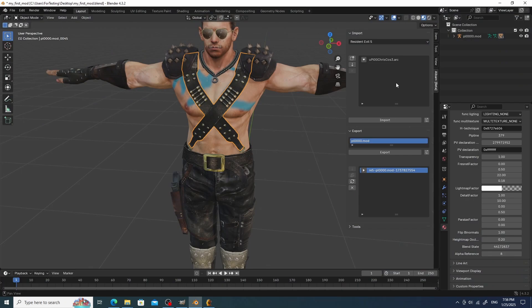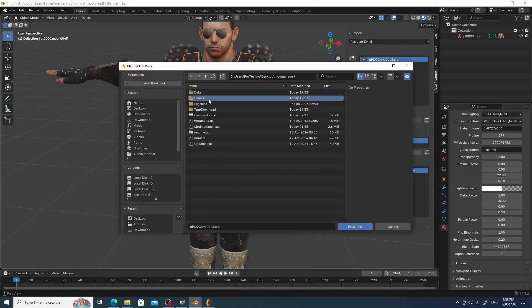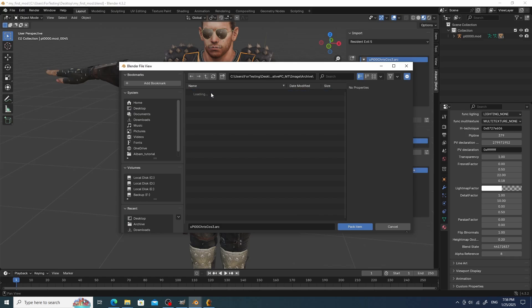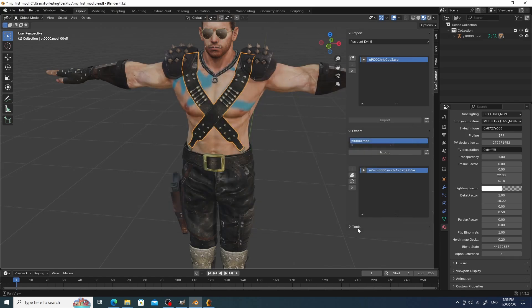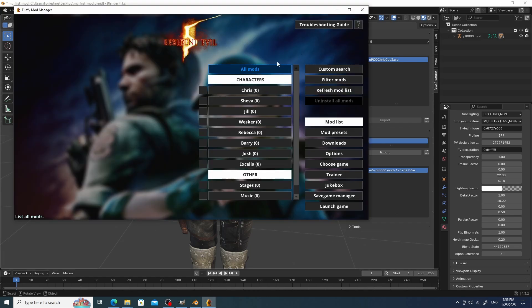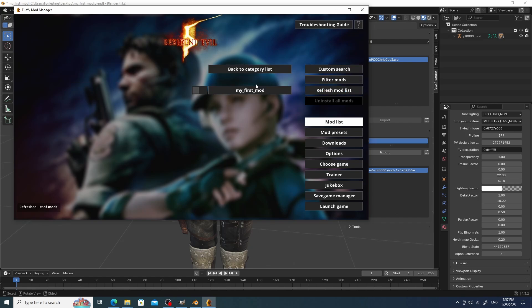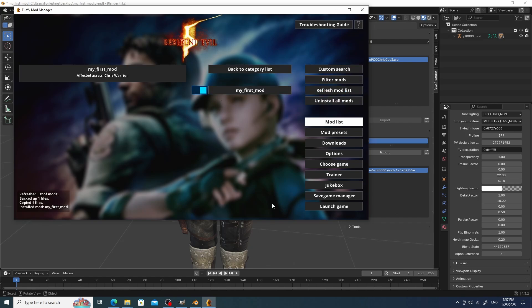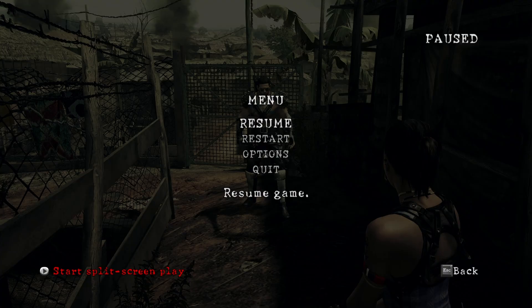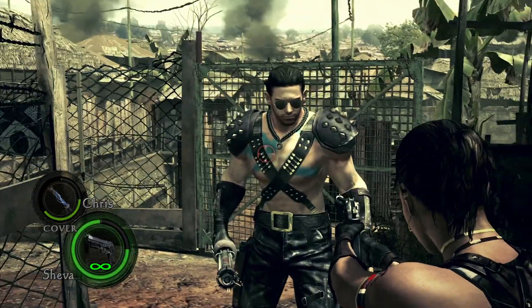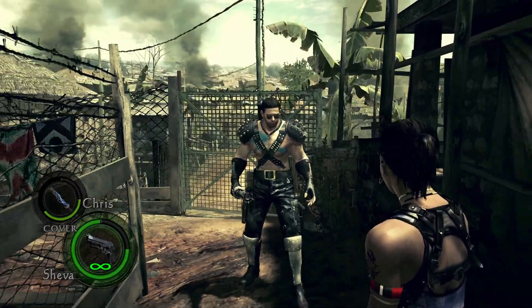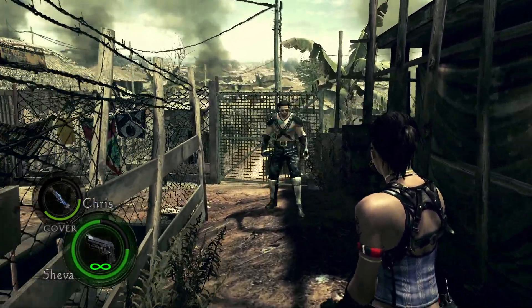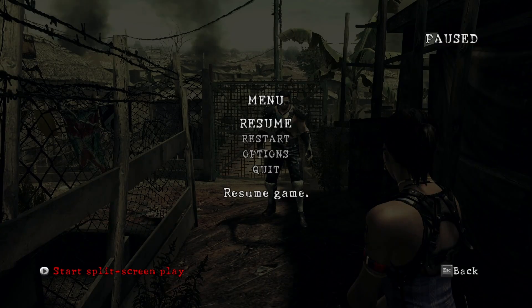Now we save our modified archive to this folder and enable the mod. Everything is ready for testing. It works. Almost — Chris disappears over the distance because of LODs, but this is a theme for another lesson.